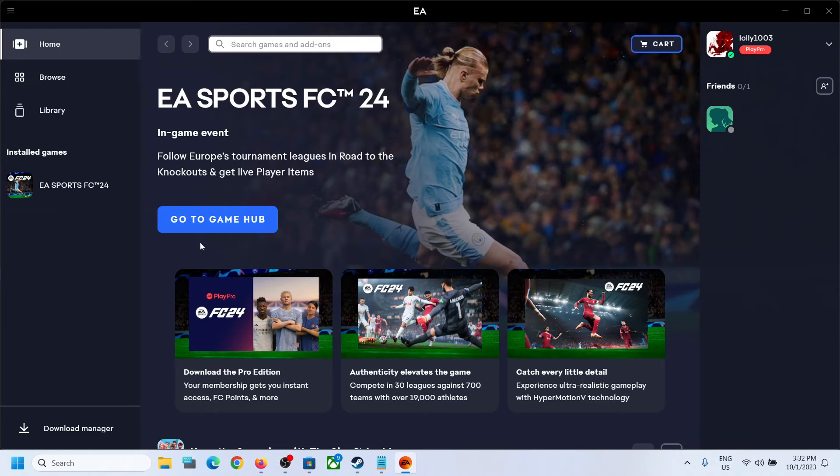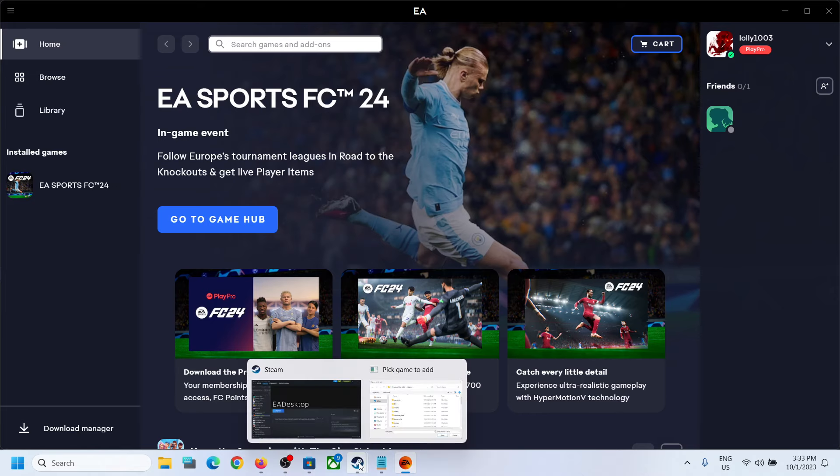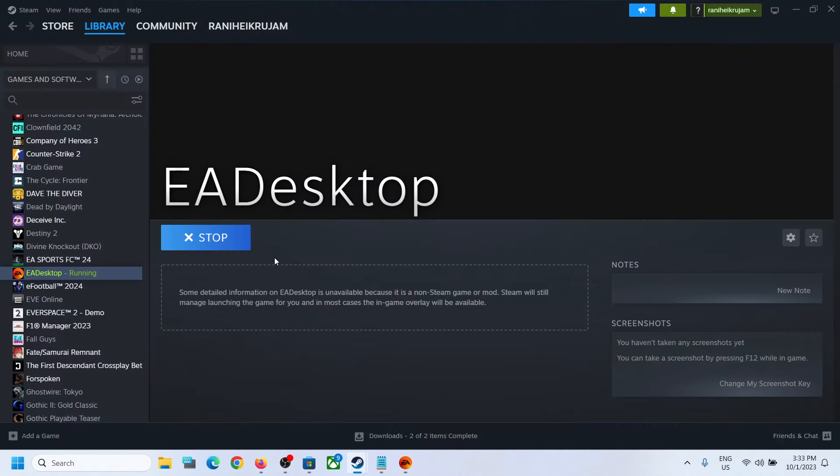So if you have EA email and password, you can log in. If you don't have it, you can create an account and then log in. So this is how you can add the EA app and launch EA app from Steam on your Windows computer.